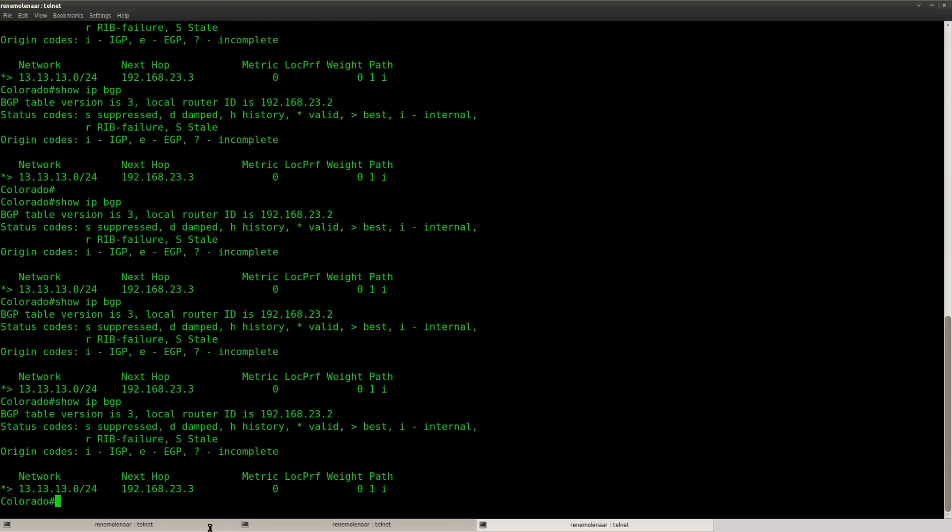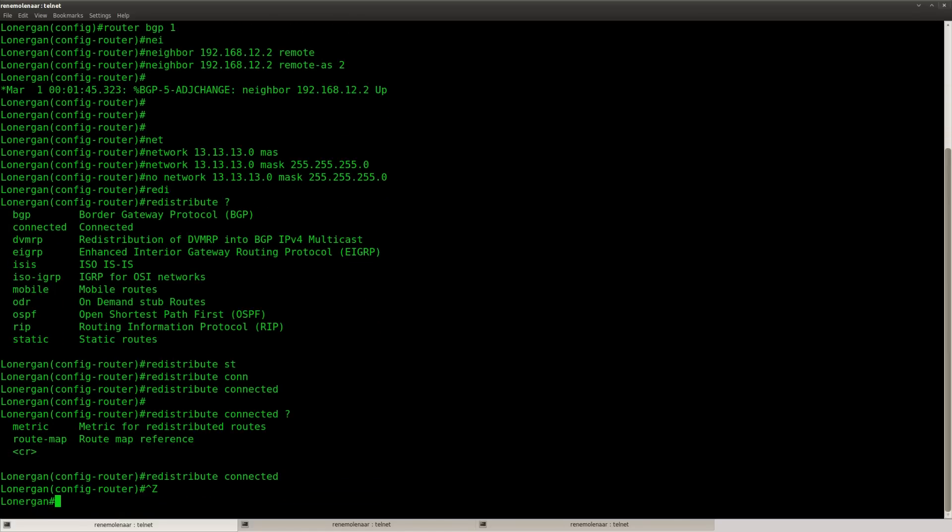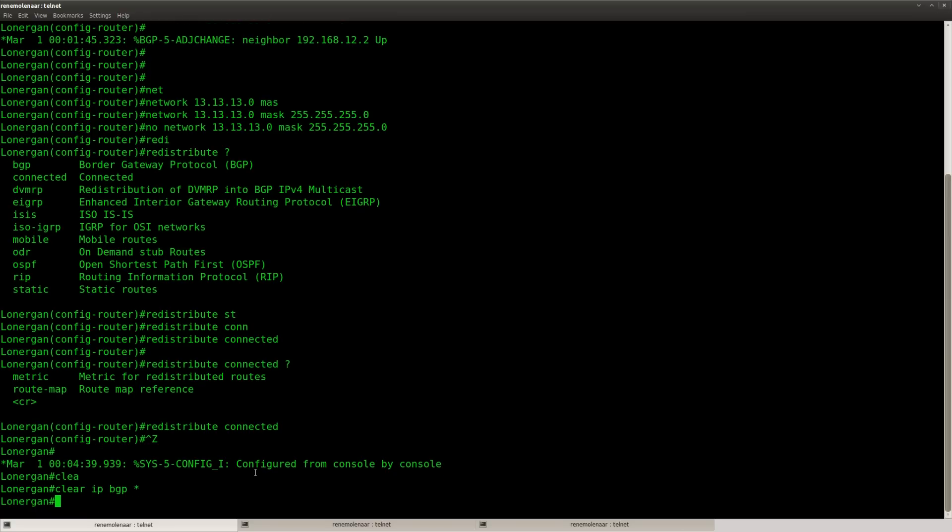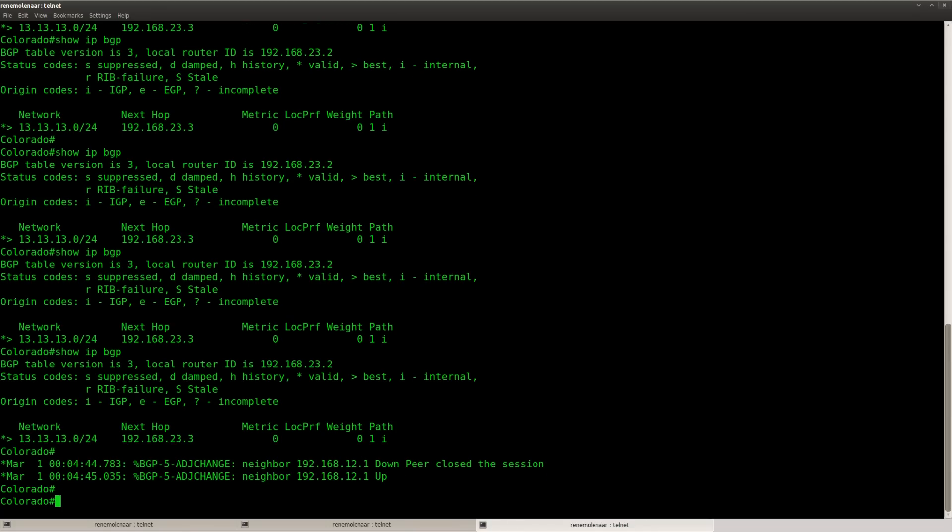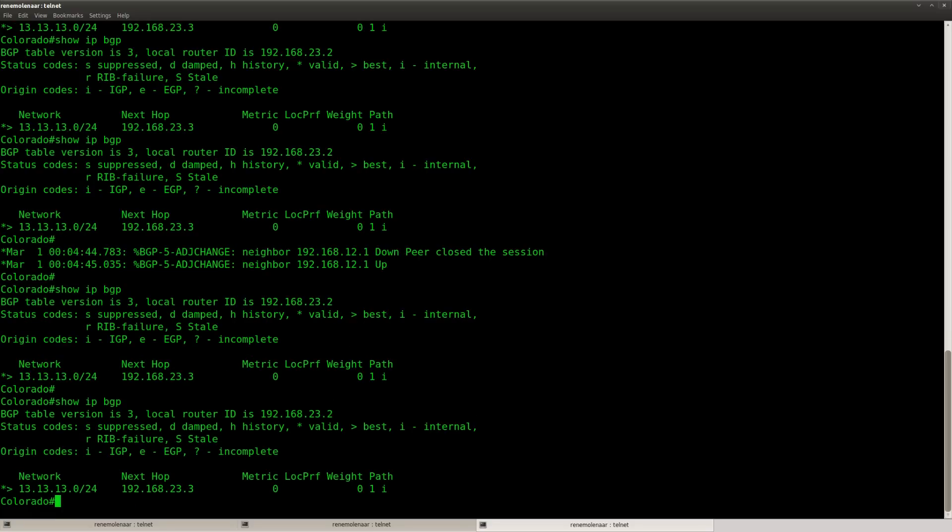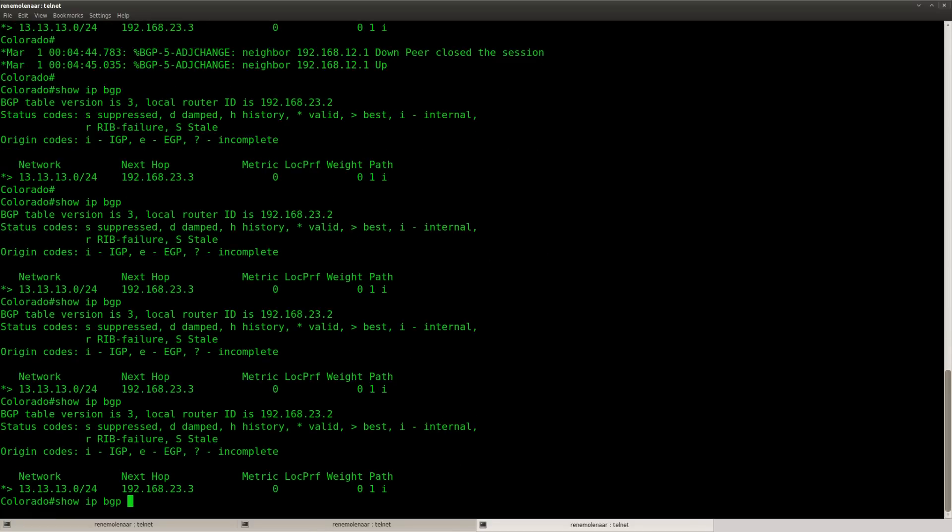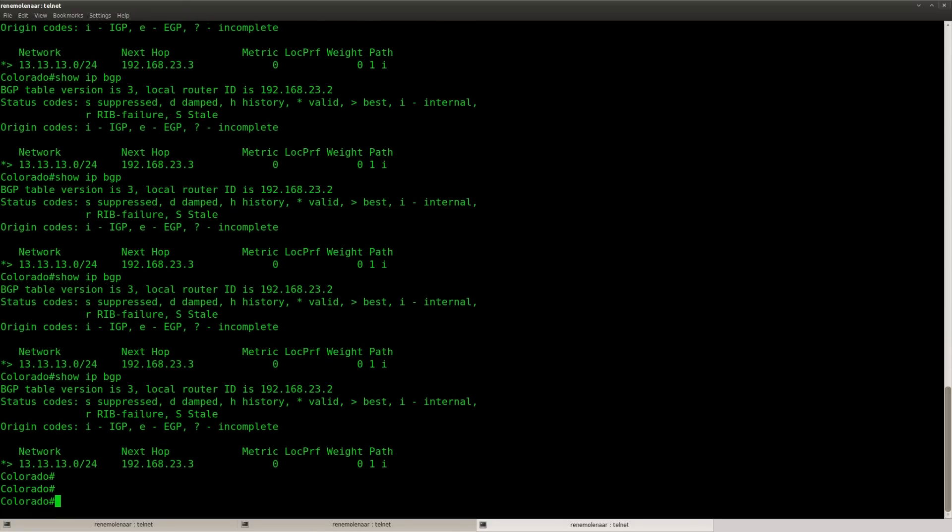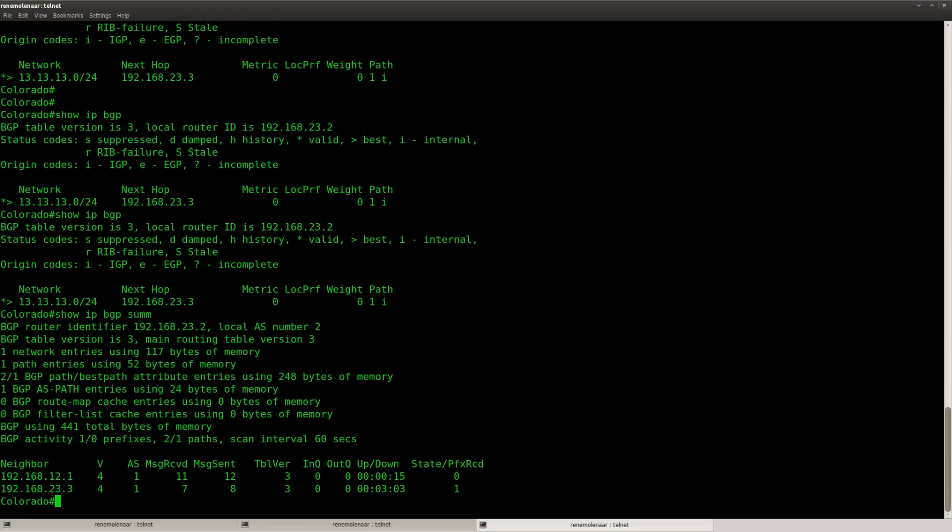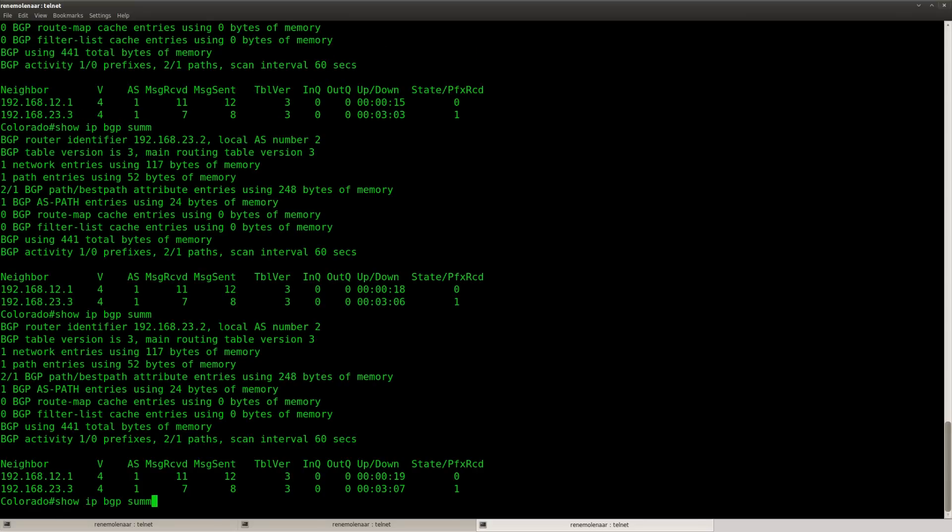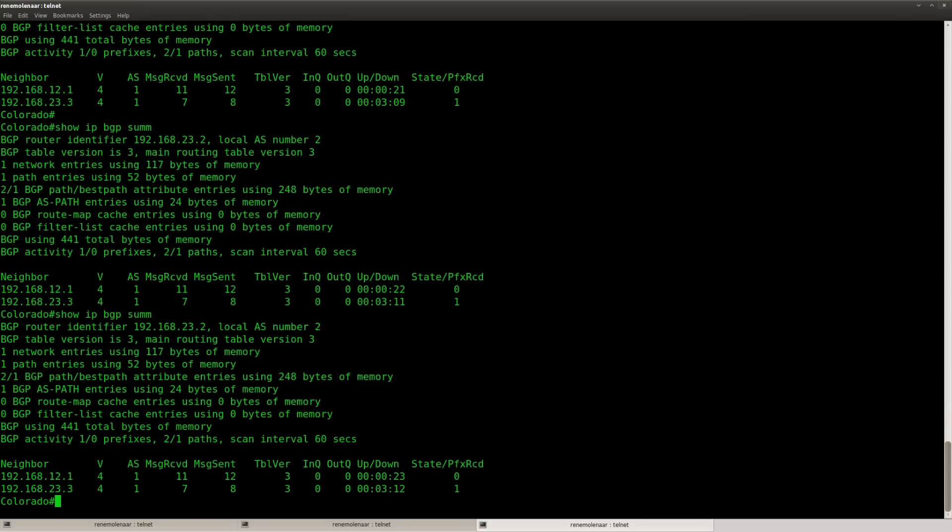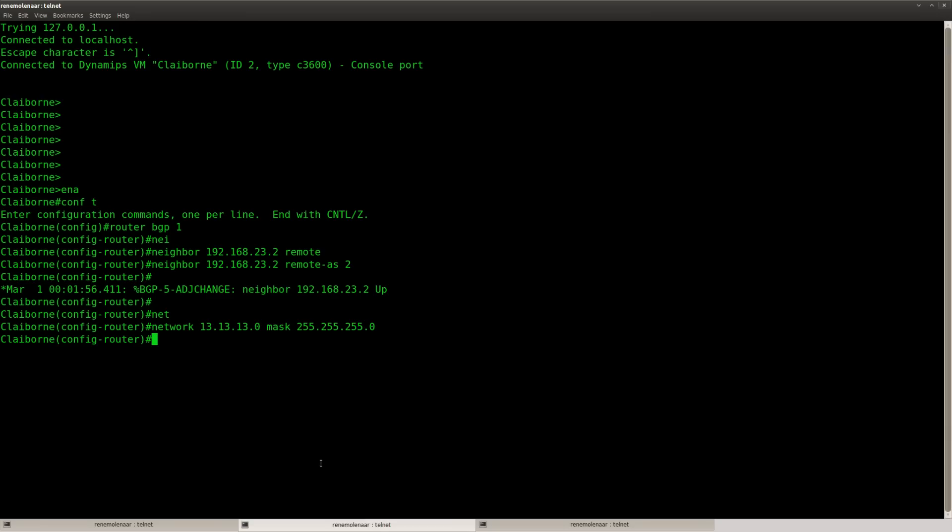And it'll take a while but it should show up in a bit. Let's clear BGP.